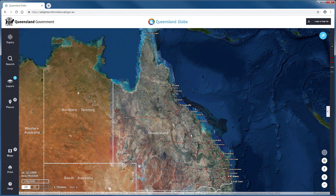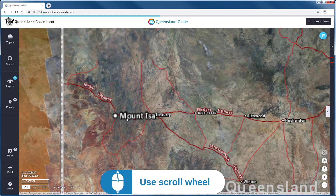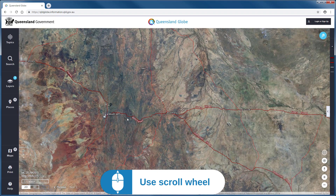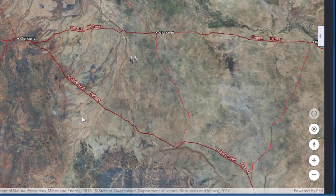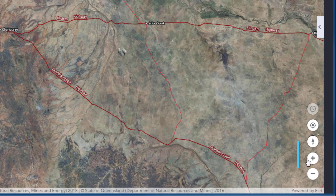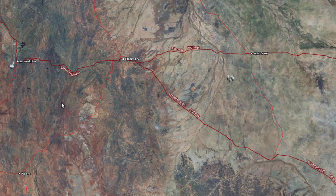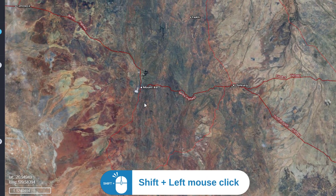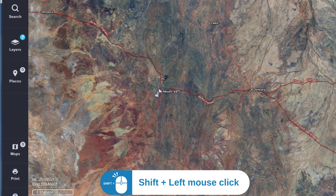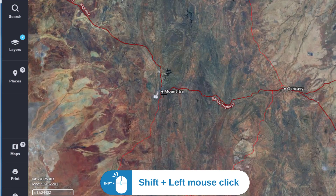Let's have a closer look at how we can control the view of the map. To zoom in or zoom out, you can use the scroll wheel on your mouse. Alternatively, you can use the zoom in or zoom out buttons. Holding the shift key allows you to make a rectangular selection, which the map view will zoom to.